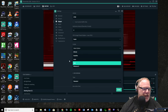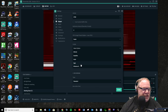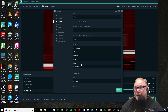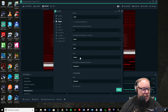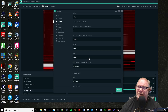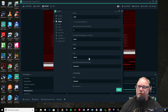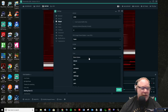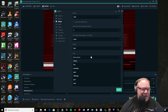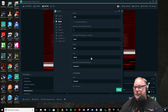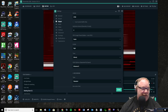So profile — I use high. I'm trying to get as much quality as I can. For tune, I leave that as none. I don't know anybody that uses this setting, to be honest with you. I've never heard anybody say they use film or animation or grain. So leave it at none — just do yourself a favor.